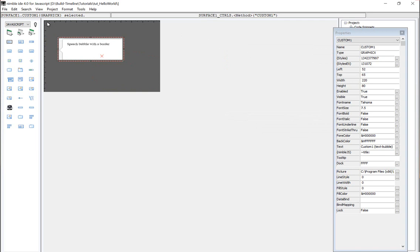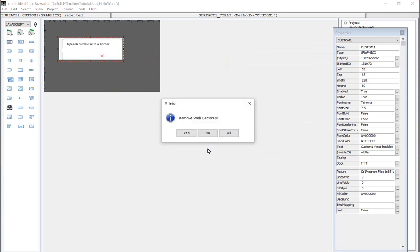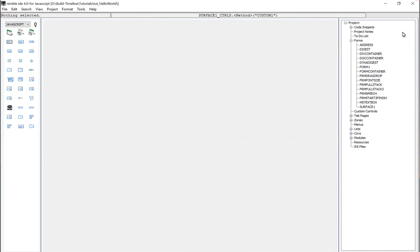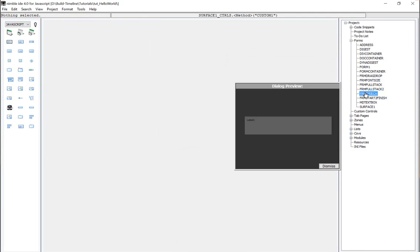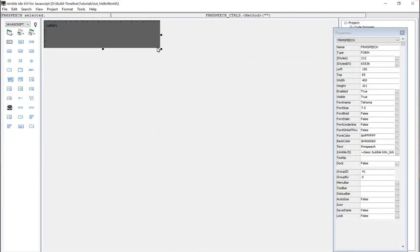So in this case, we're going to delete this component and nimble will ask, do you want to remove the web declares? And in our case, because we want, we still want to use it. We just didn't want to use it on this object. We say no. So now this project still has the CSS and web declares within the project and we can apply the speech bubble to this surface.